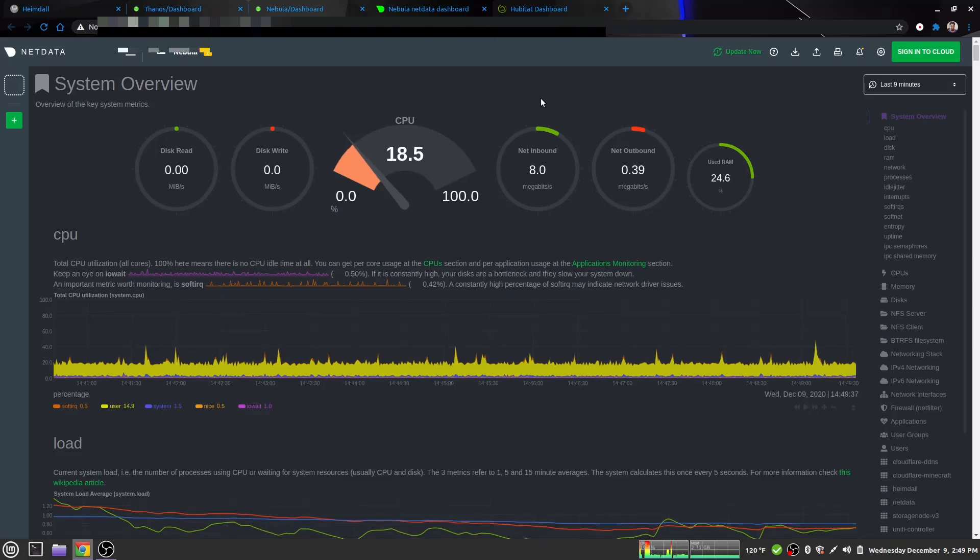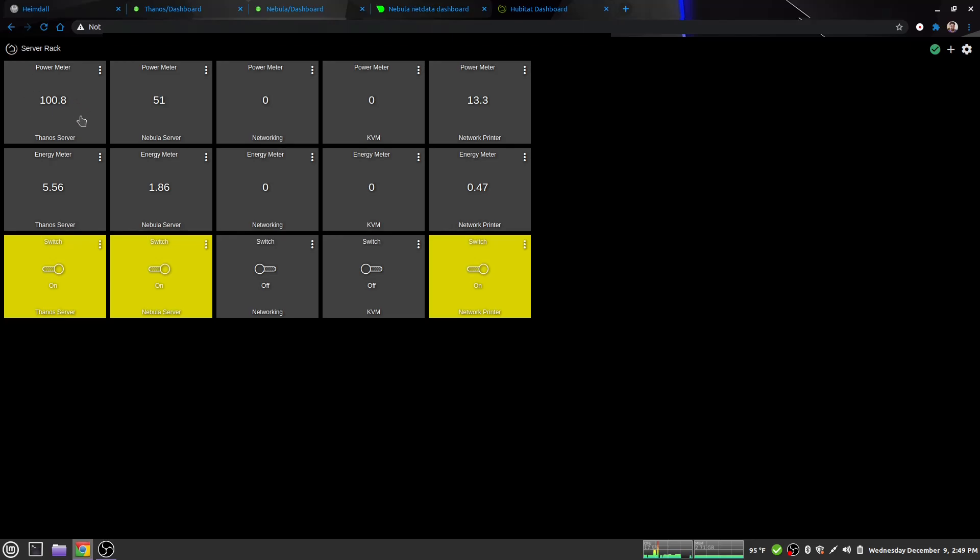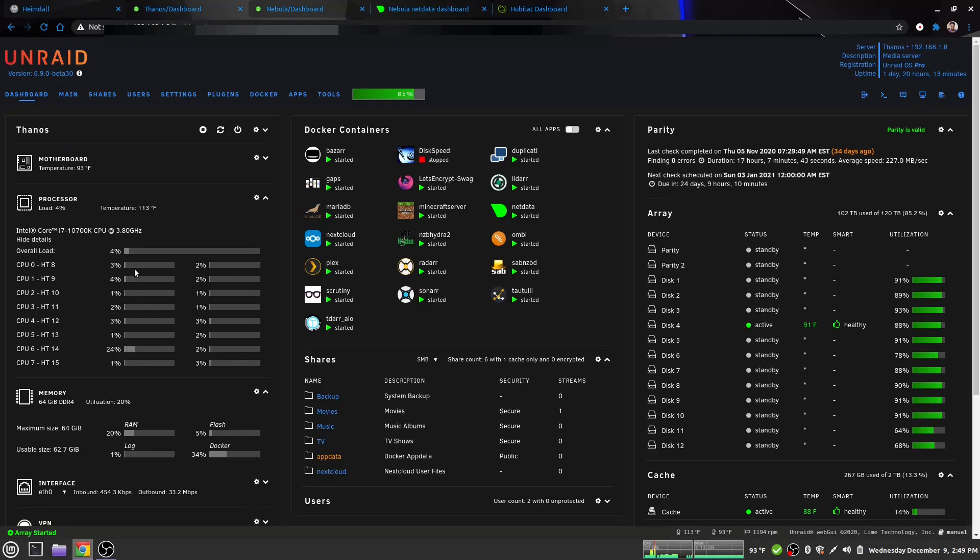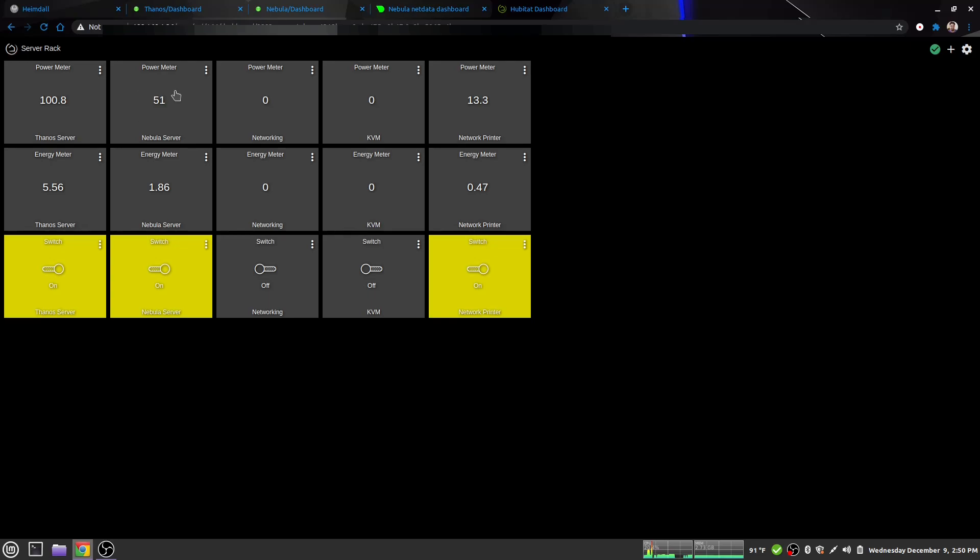And the final thing to show you, I also have both servers plugged into power meters that are on my smart home system. As you can see, Thanos isn't doing anything right now. That's actually his idle. There's only one drive active, everything else is on standby, and he's doing practically nothing. So that is his idle wattage. Now for Nebula, 51 is its running wattage. That's about what she'll pull when she's doing her work right now.